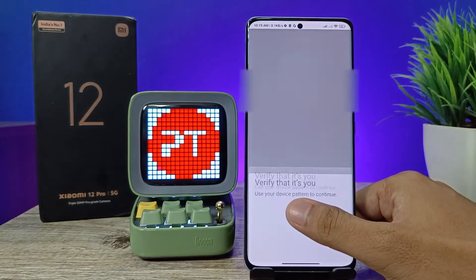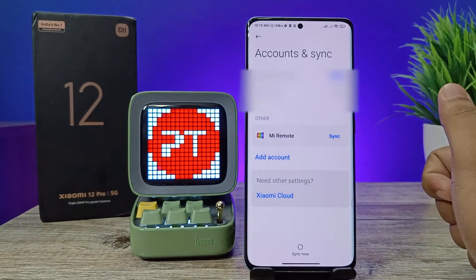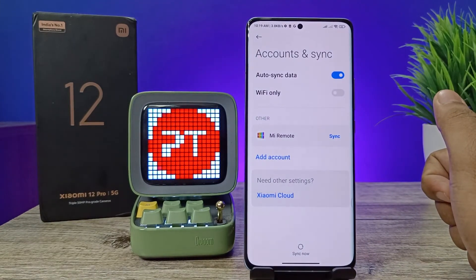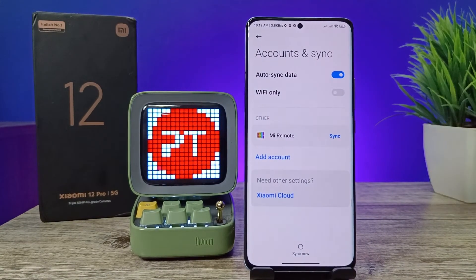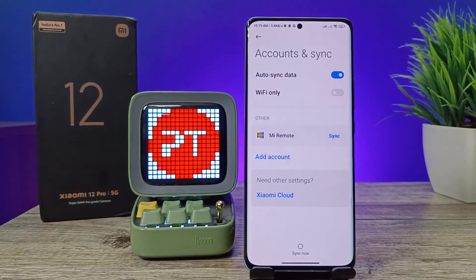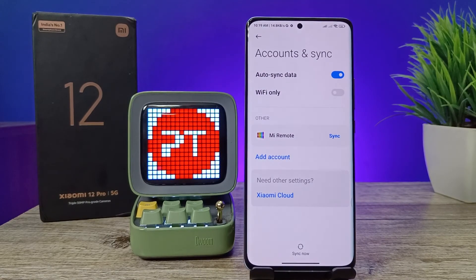Click OK, now verify your fingerprint or password. The Google account has been removed successfully. That's all guys, I hope this video is very useful to you. Like this video, thumbs up, see you in the next video, bye.